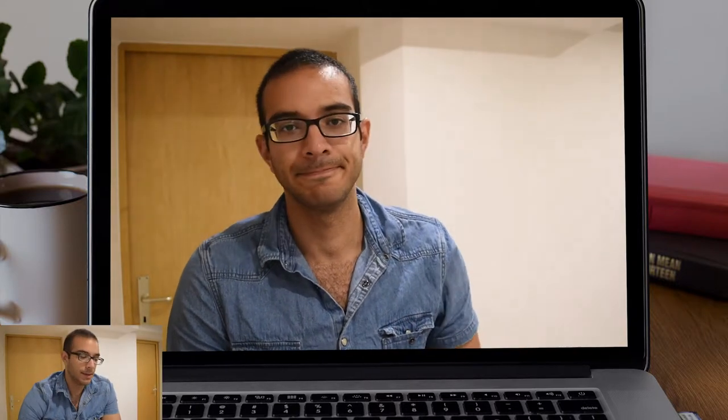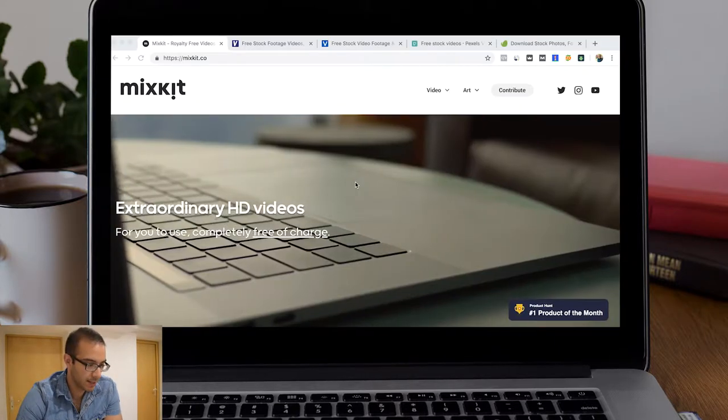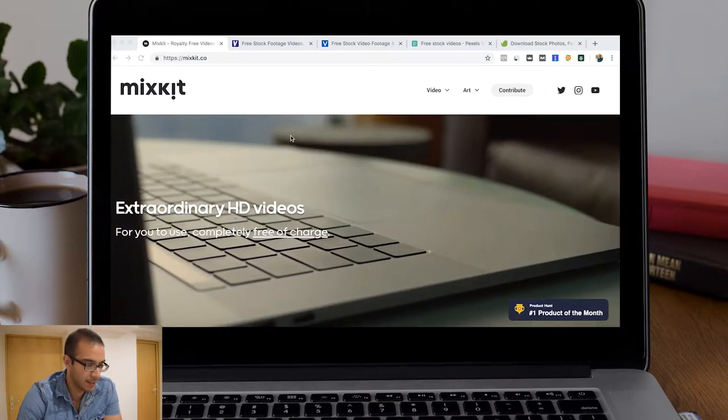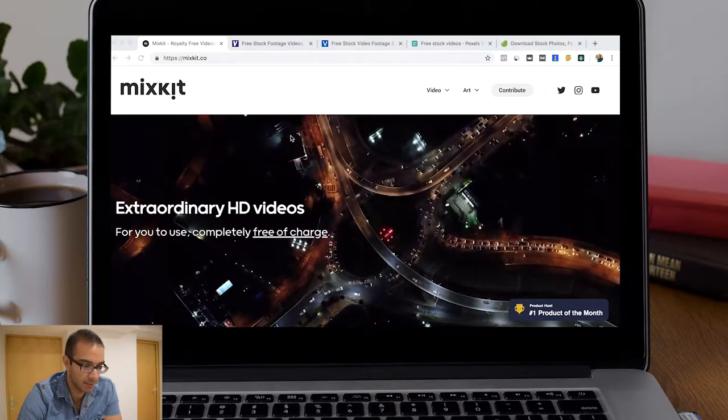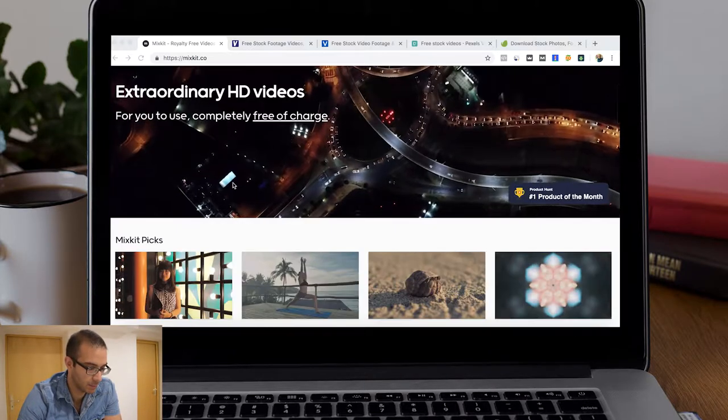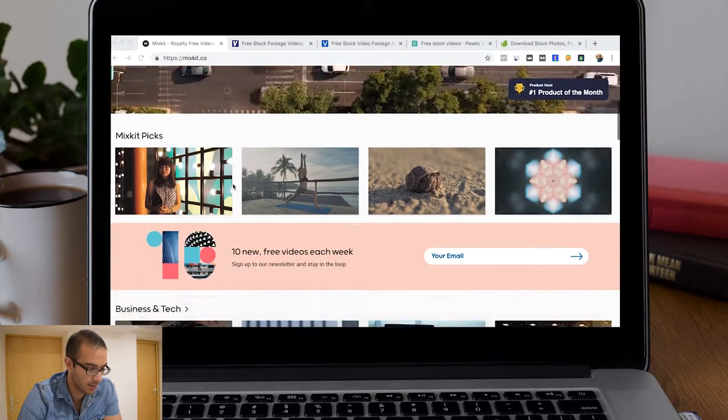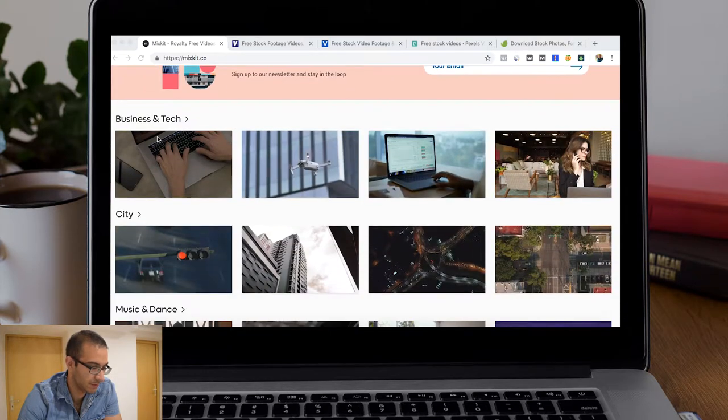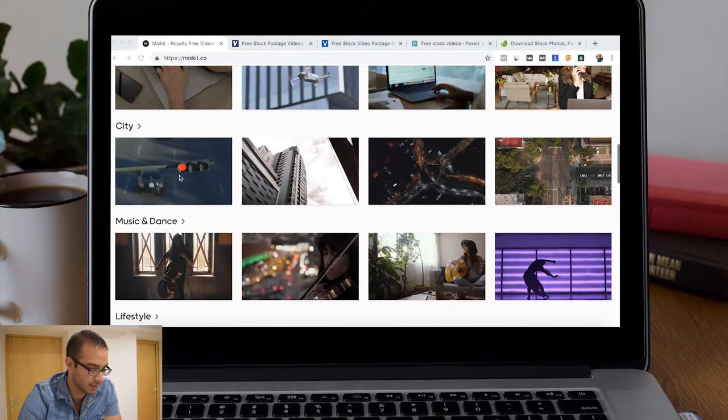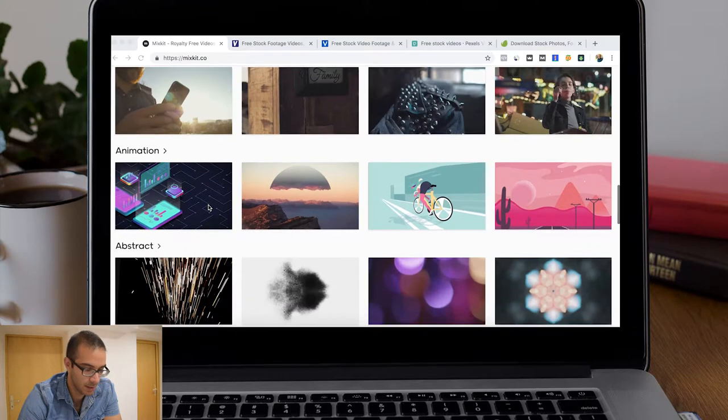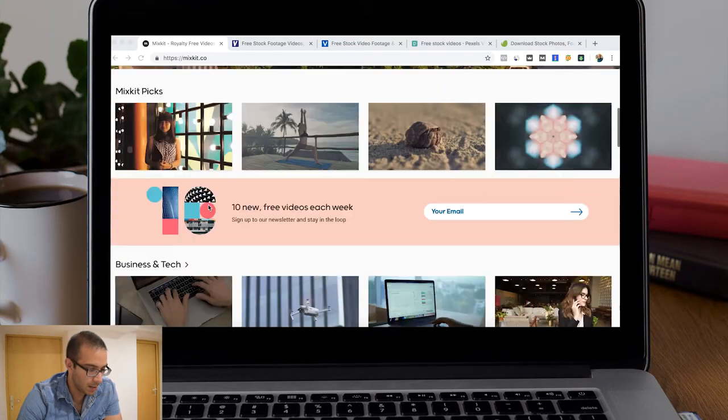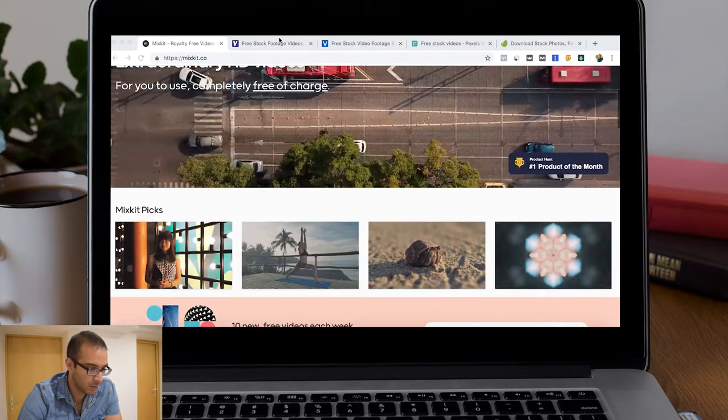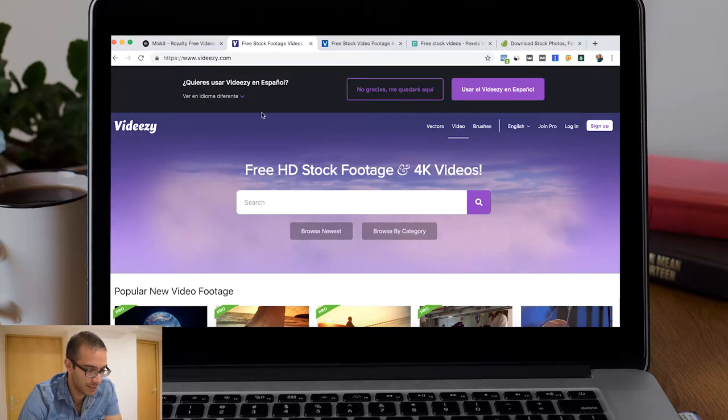Here we have Mixkit, which is a website created by Envato. They have some good HD videos in different types of topics like business, city, music, and lifestyle.